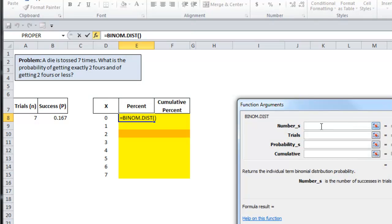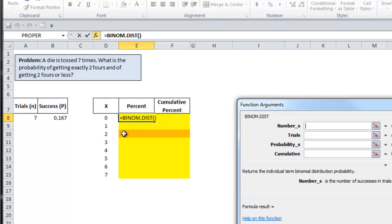Number_s is the number of successes or zero. Trials is the number of independent trials, which is seven. Probability_s is the probability of success, which is point one six seven. And cumulative is either going to be true or false. I'll explain the difference in a second.